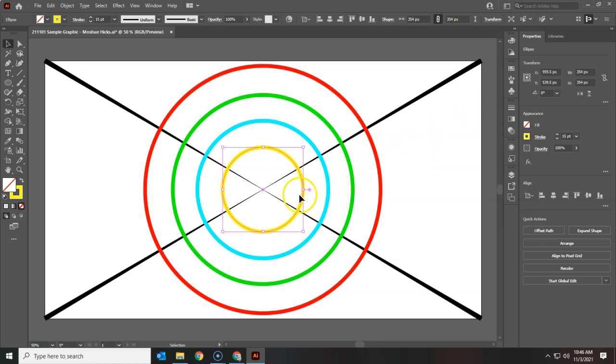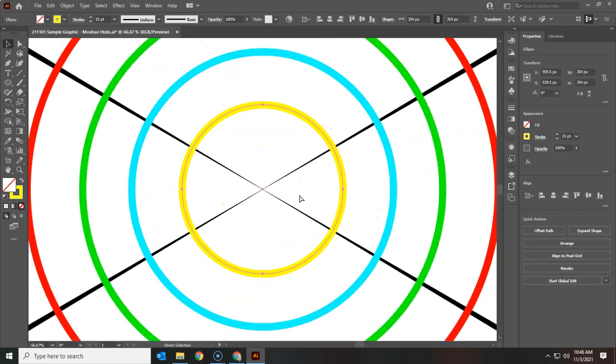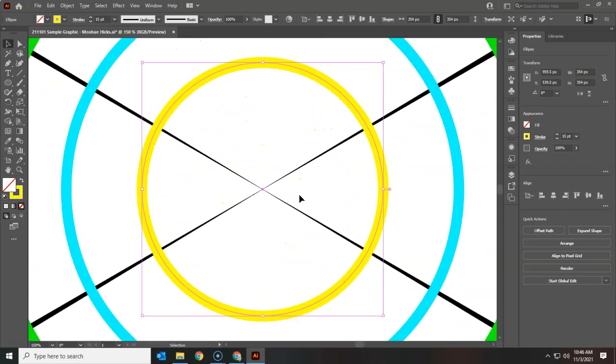Now let's fill in these circles with some color. I'm going to zoom in a little bit so I'm just looking at my yellow circle, and you can see that I've got it selected there.